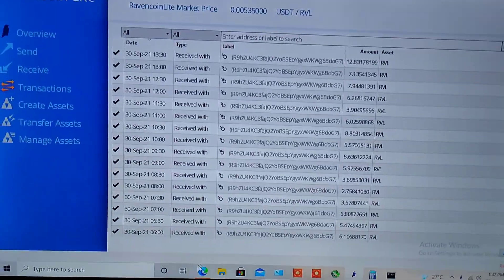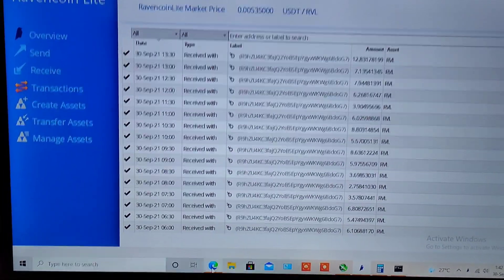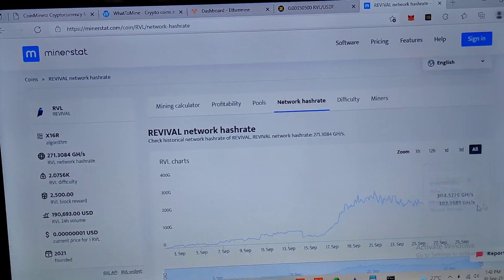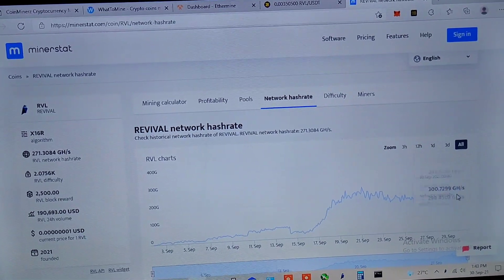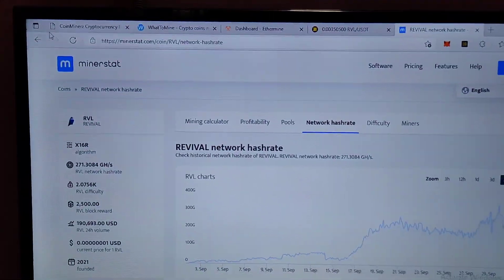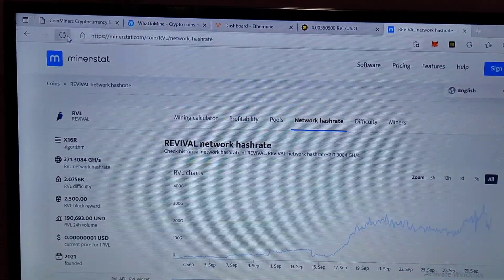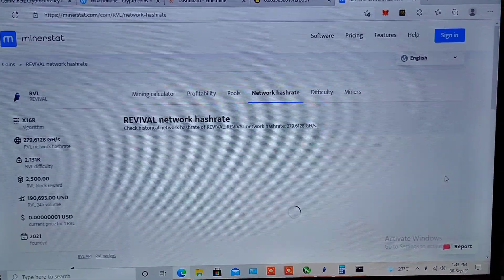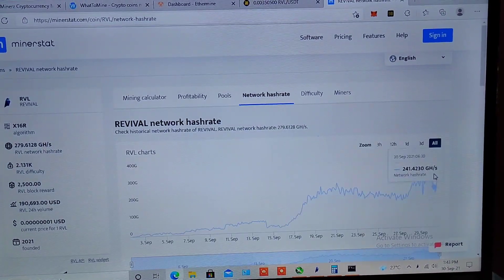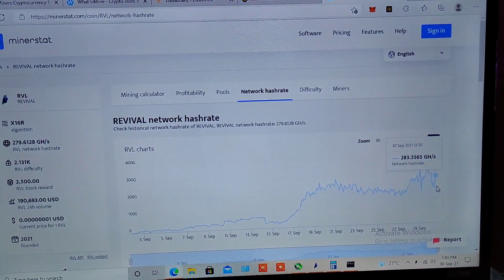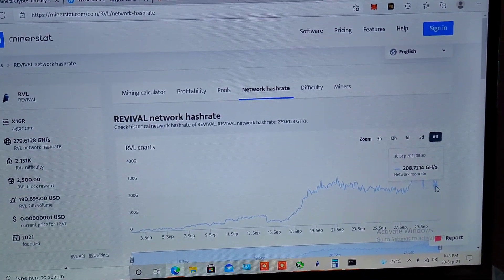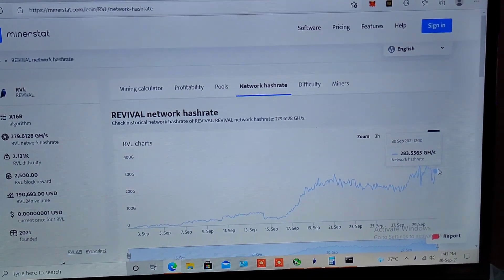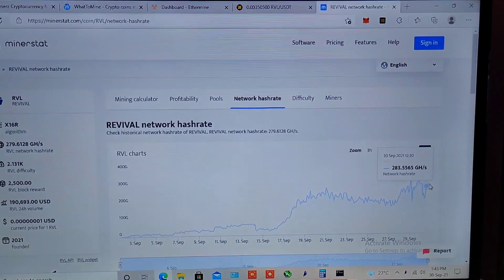These just don't make any sense right now because the price of Ravencoin Light has also dropped. Let me show you the current network hash rate. As you can see the network hash rate was down to 208 gigahashes but again it jumped to 283 right now.